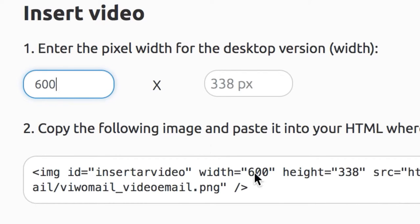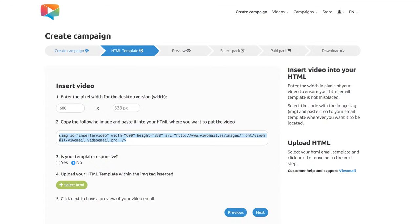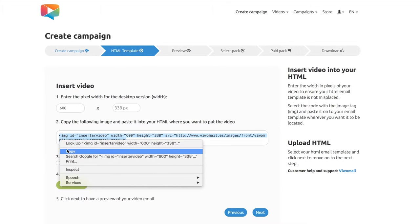Set the width in pixels for the size of your video in your template and an image tab will be generated. Now copy this piece of code.